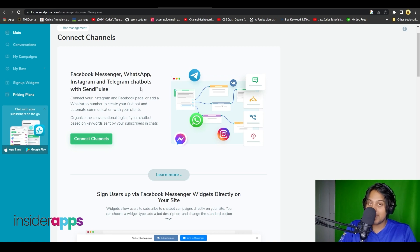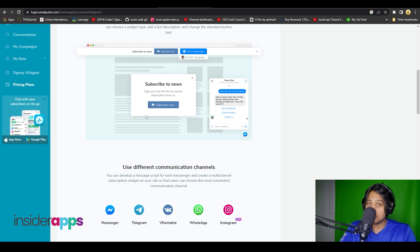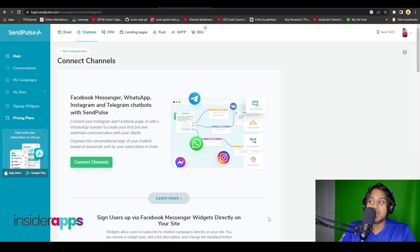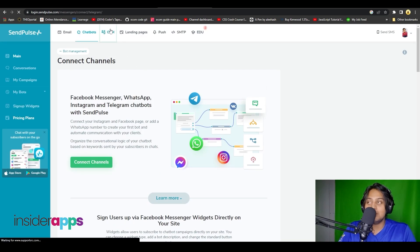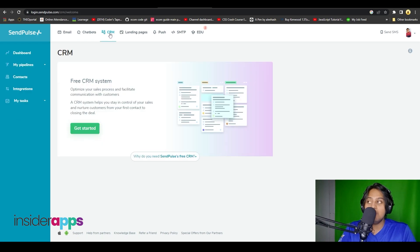You can simply connect channels from here too — it is very easy and only takes a few seconds. You can connect your Facebook Messenger, WhatsApp, Instagram, and Telegram chatbots with SendPulse. After that, let's take a look at their CRM.